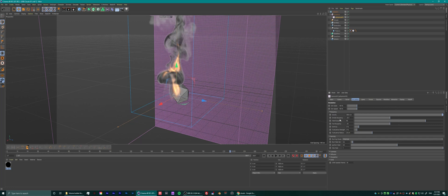The buoyancy settings are quite important. I like to keep these close together — very close together actually — but not the exact same numbers between the three of them. The smoke buoyancy might be 0.3, heat might be 0.9, fuel buoyancy might be 0.6. As a rule of thumb, try to keep them near zero.